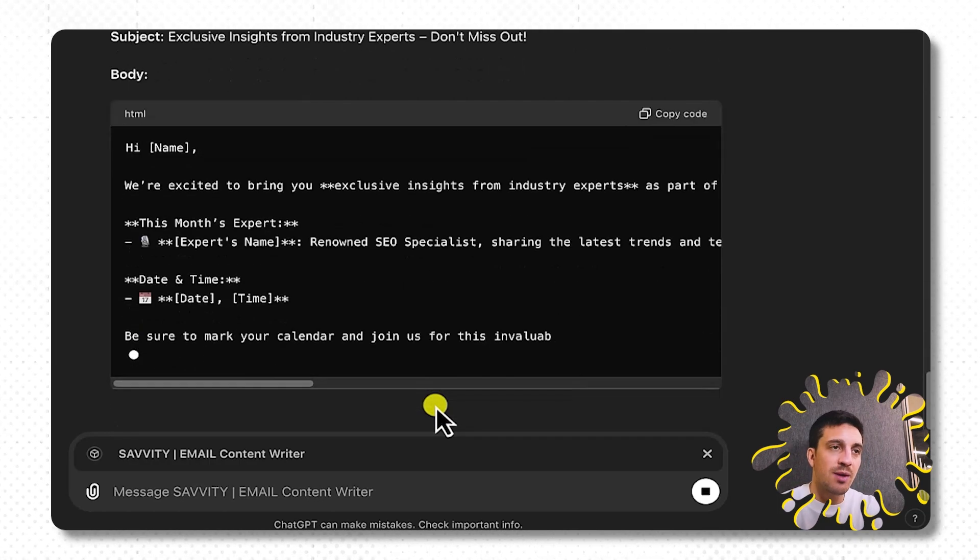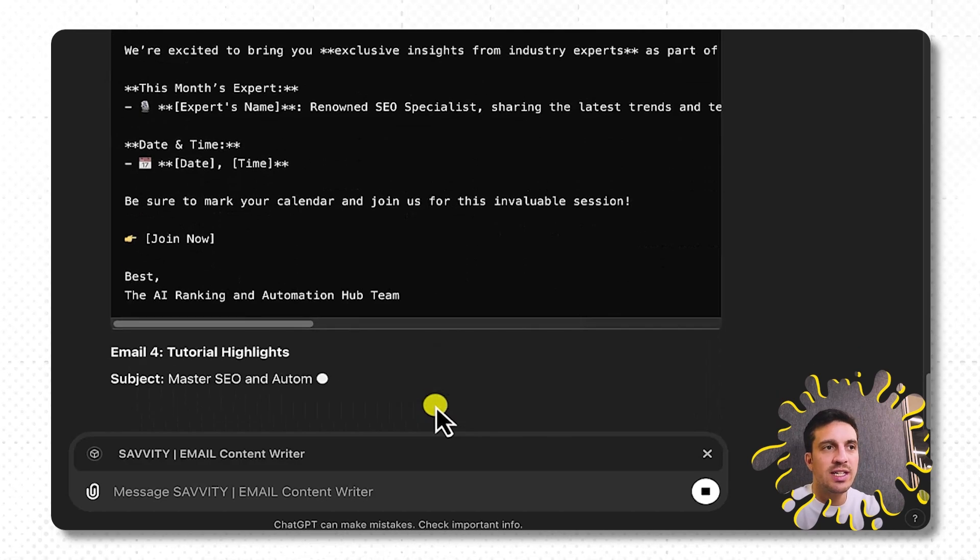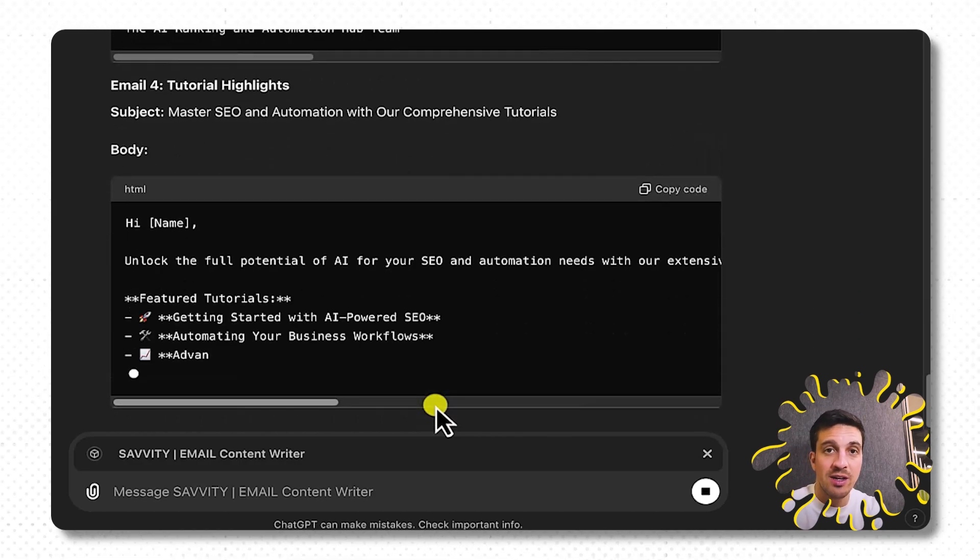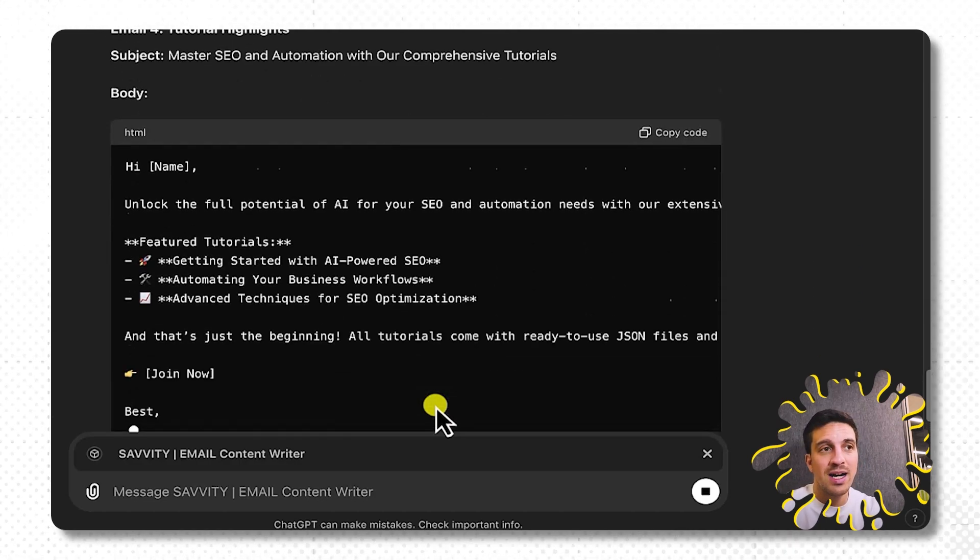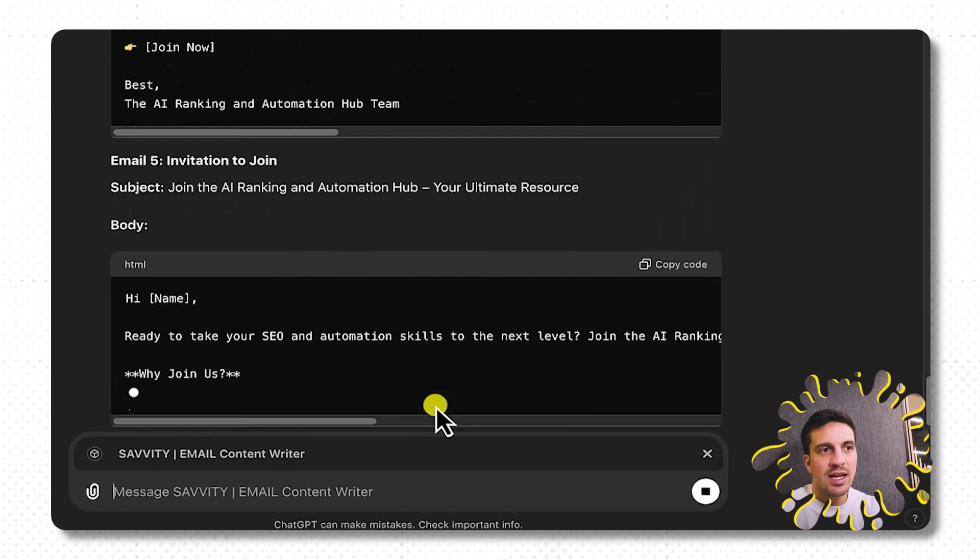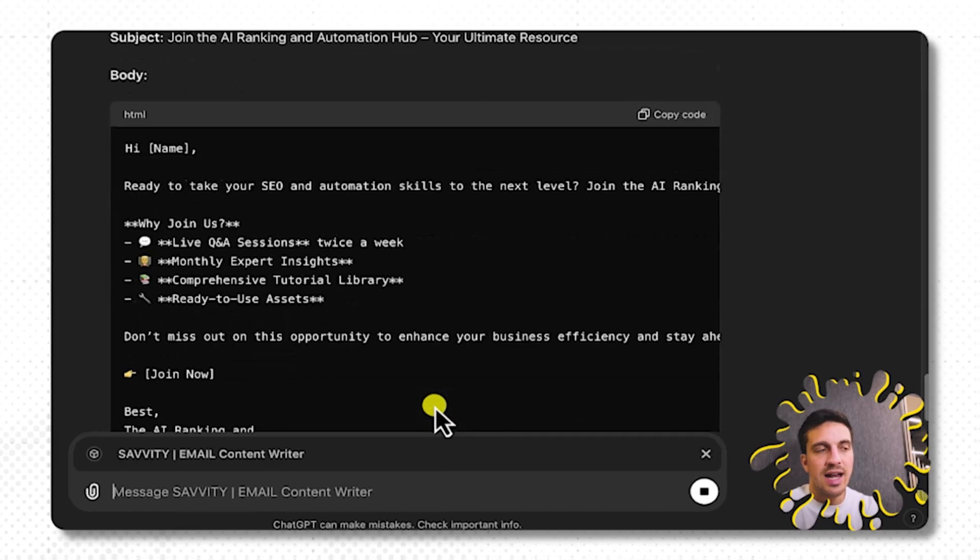This is something that would usually take days, if not weeks, depending on the size of your marketing team. Now I'm creating it in a little less than an hour. The trick here is to really take your time into creating the right prompt and the right custom knowledge base for your GPT.